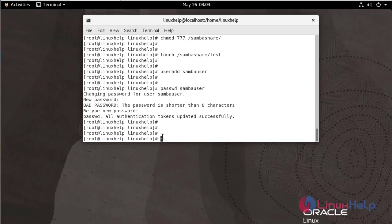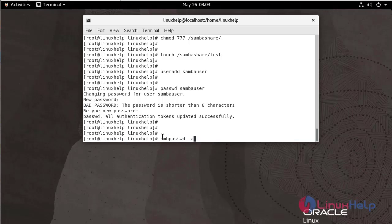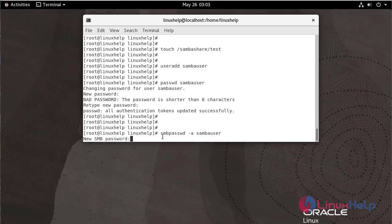Now add the normal user to SambaUser using the following command, and create the password to access the Samba server.